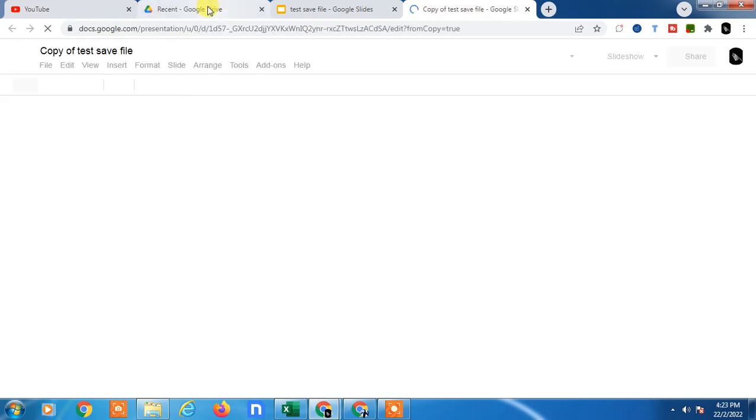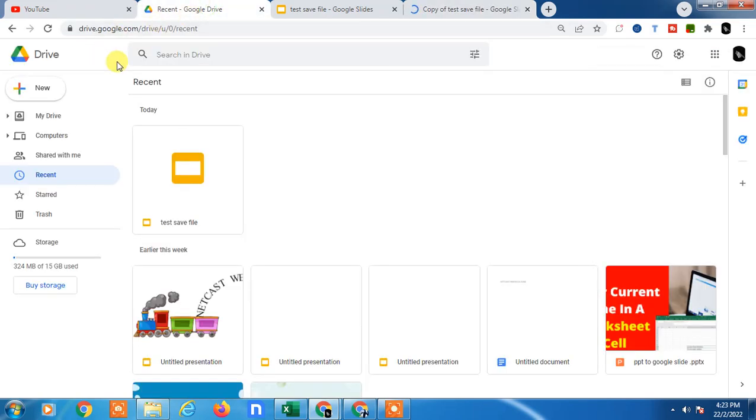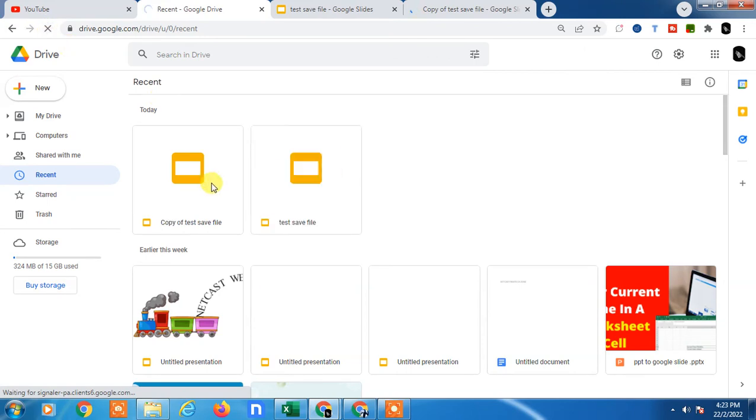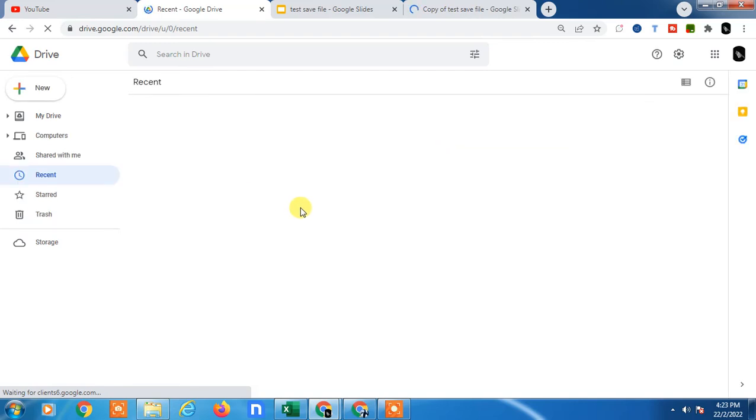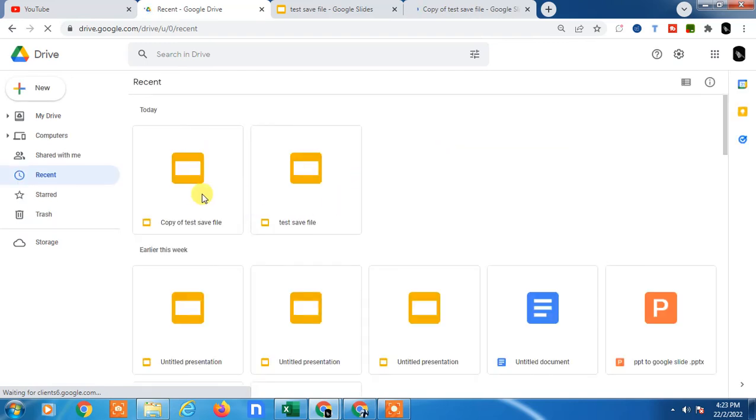Now if you come back to Google Drive and refresh it, there will be two files saved. Let it refresh. I will show you. There are two files that have been saved here.